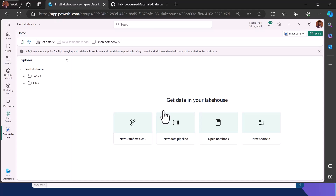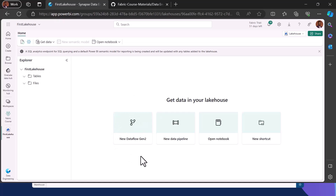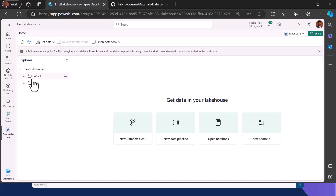Within your Lakehouse you have various means to ingest data — either using a new Dataflow Gen2 powered by Azure Dataflow Gen2, a new data pipeline that gives you access to the Data Factory experience, a notebook that you can use to ingest data, or even a shortcut. You can also upload files directly into the files folder.